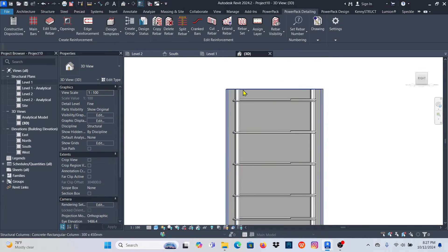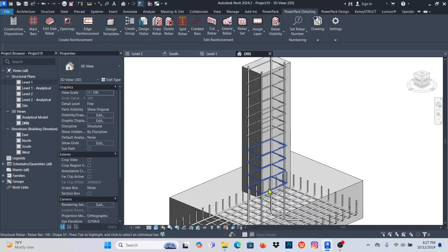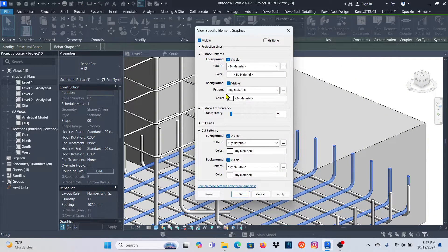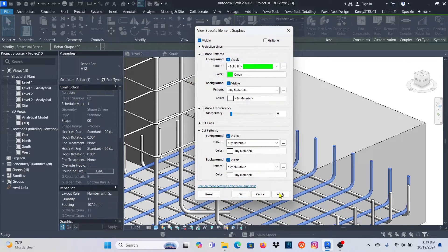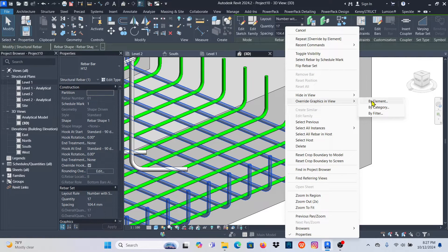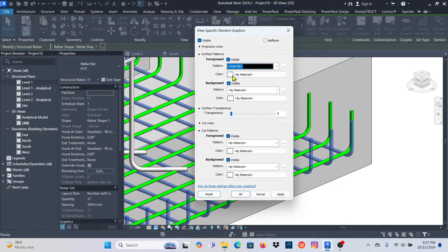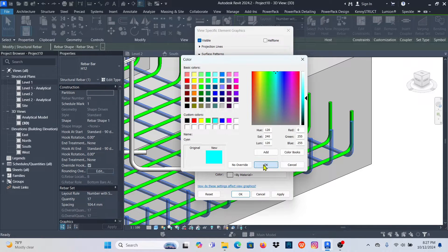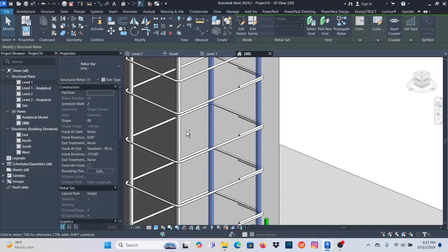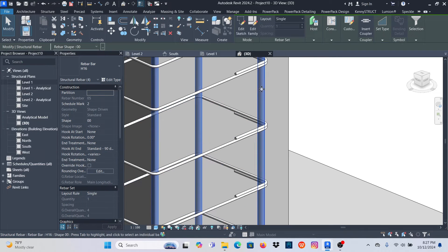The bars may not go all the way to the top but I know this column would continue — what I want to achieve is this. If I select one bar and go to Override Graphics in View > By Element, I can change the surface pattern to Solid and change the color. These are just visual styles — you don't have to do this — but for those who want to produce details with colors, this is what you do.